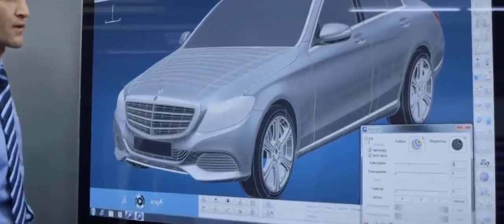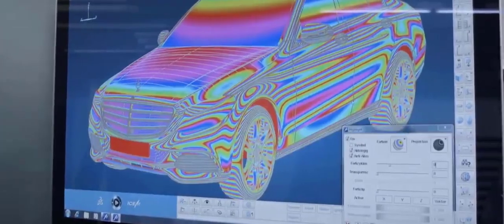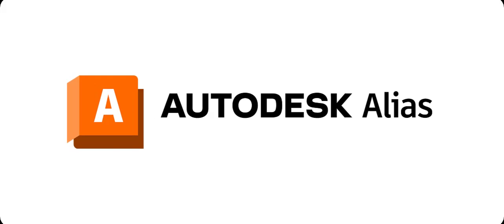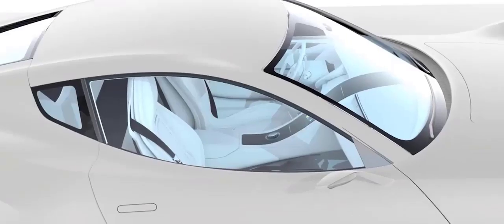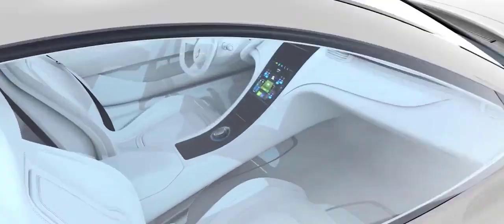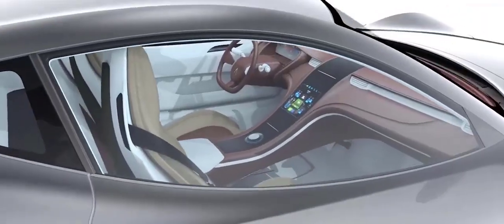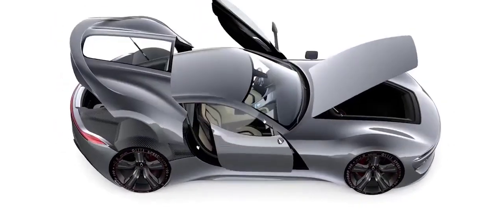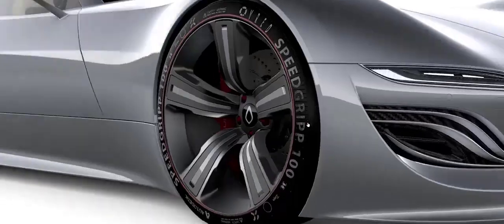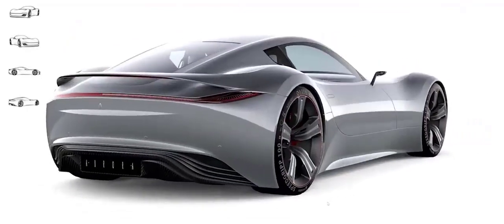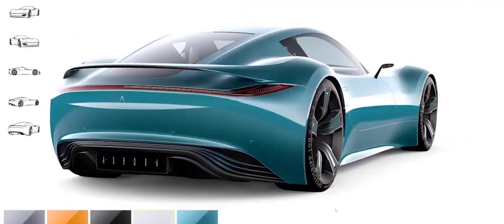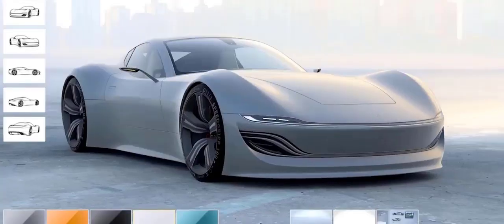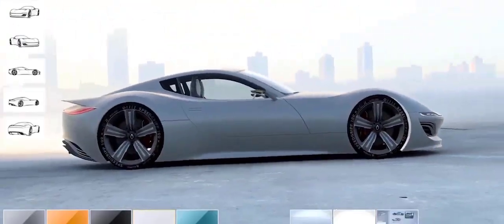The most popular software used to create glassy surfaces are Autodesk Alias and CATIA ICEM Surface. These are powerful CAD software packages specially designed for creating complex, high-quality surfaces. They offer a wide range of tools and features that make it possible to create even the most intricate shapes with ease.